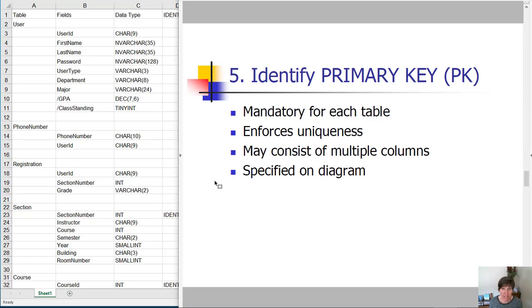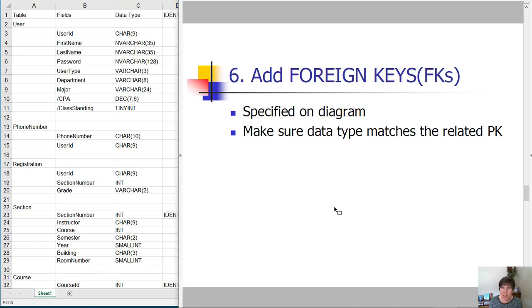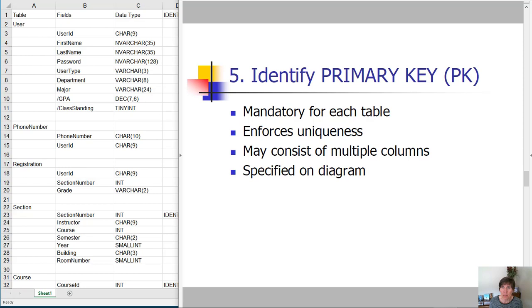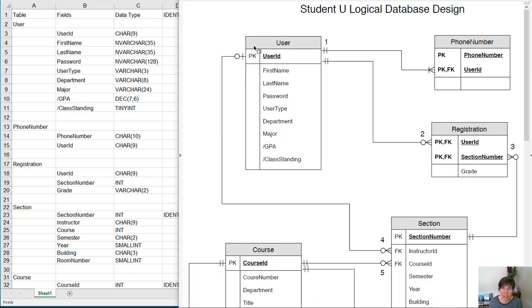Step five is to identify the primary keys for each table, and step six is to add the foreign keys for each table. The really nice part about this is these are already specified on the diagram. We've already made this decision, and if we go look at the starting diagram, we can see what those primary keys are.